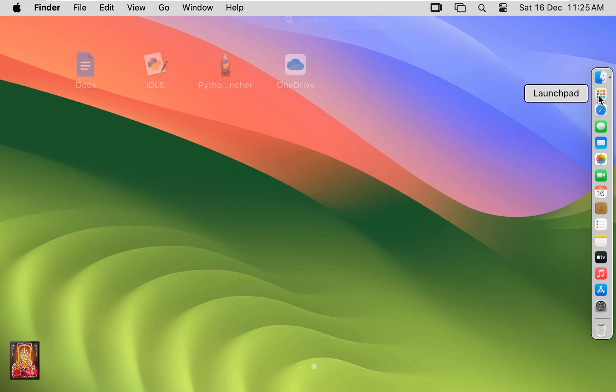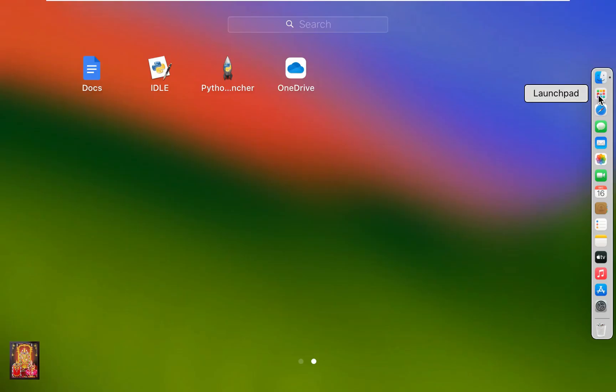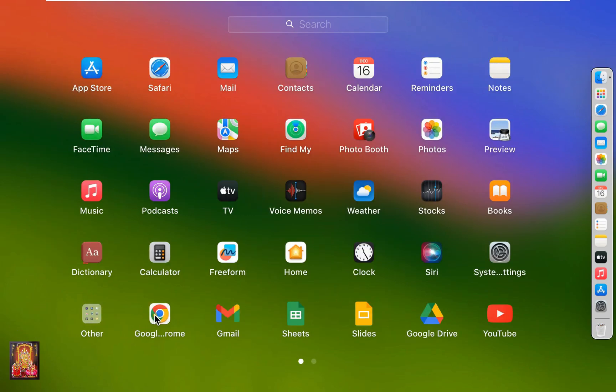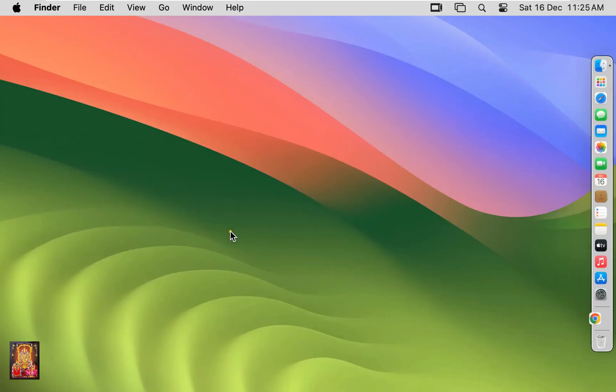Click on Launchpad. Click Google Chrome. You can use any other browser other than Google Chrome.